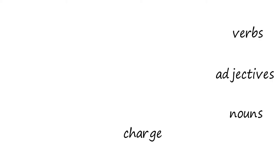Indeed, there are several words - verbs, adjectives, nouns - that are often combined with the word charge.